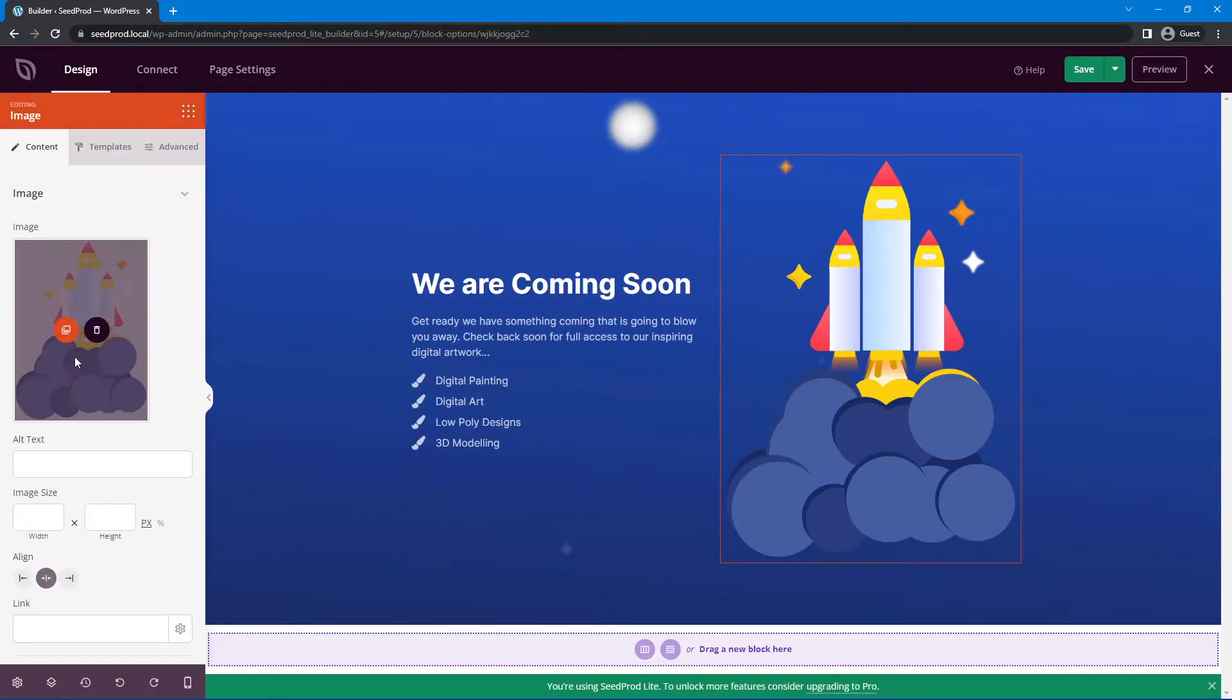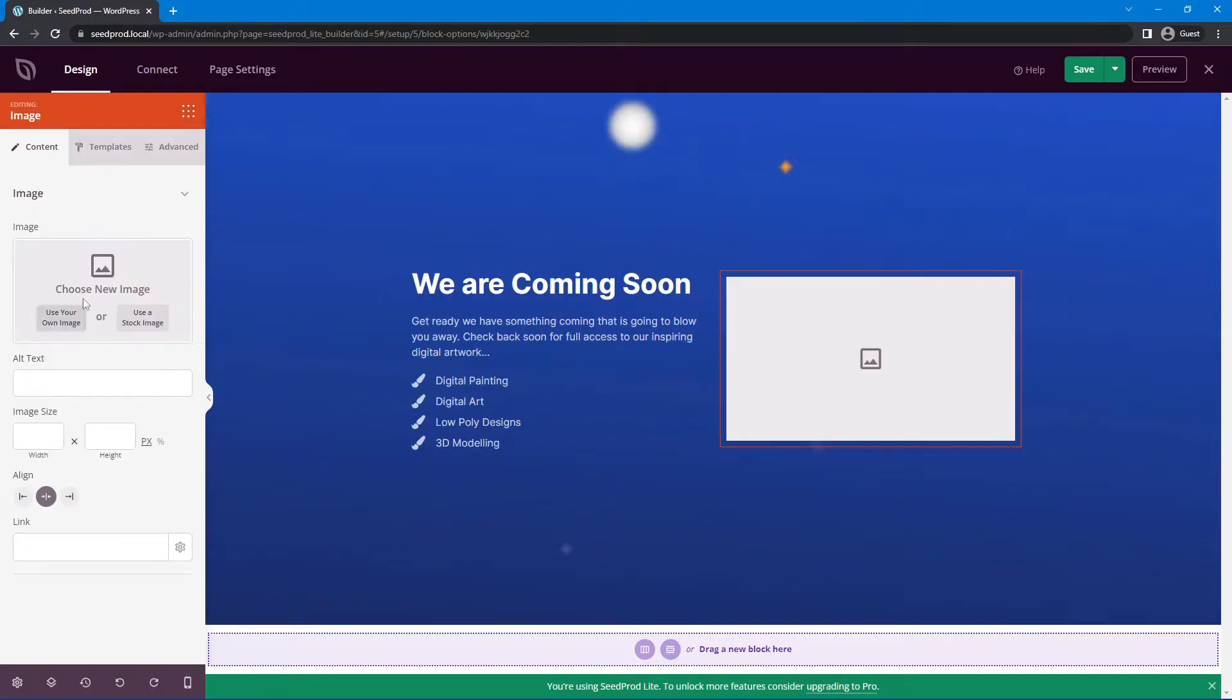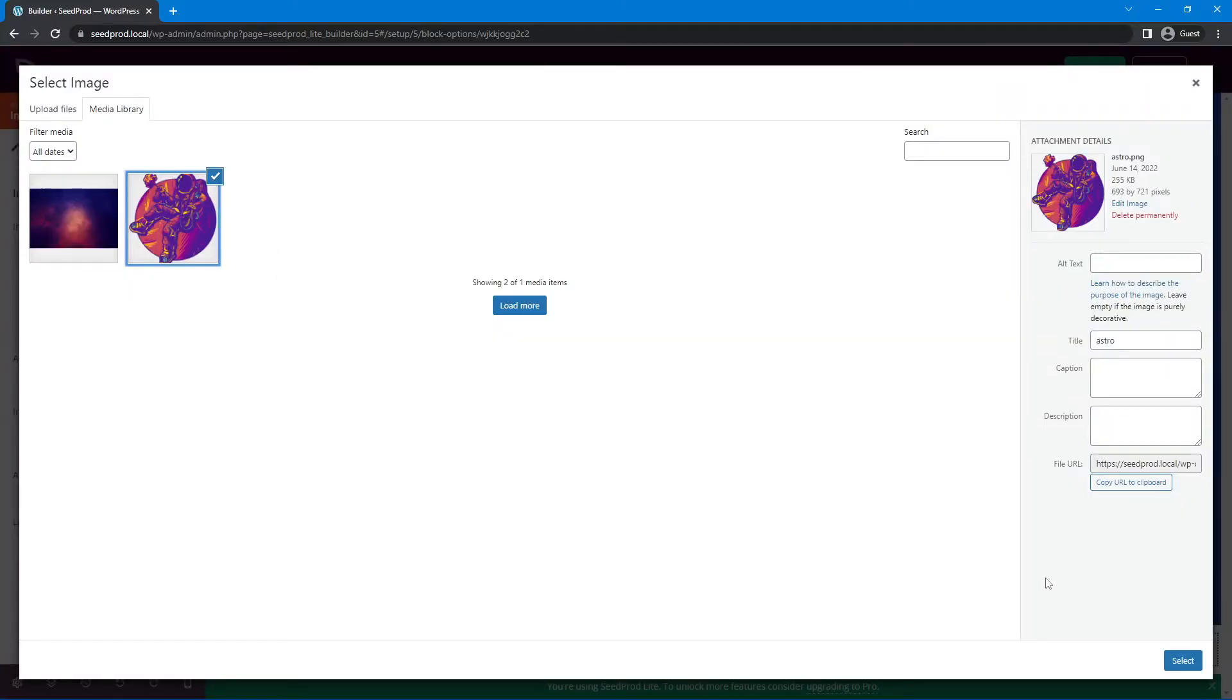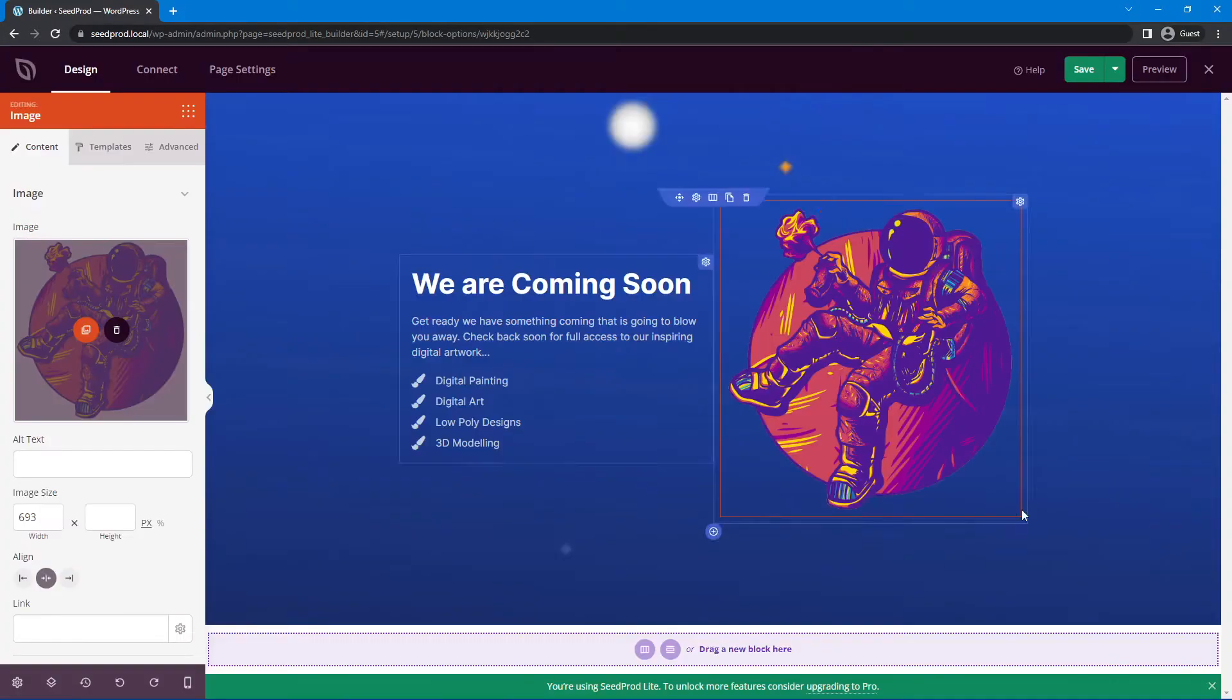Let's update our pictures. I'm going to delete this picture and upload my own pictures. I have a background picture and a PNG here, both that I got off of Envato Elements.